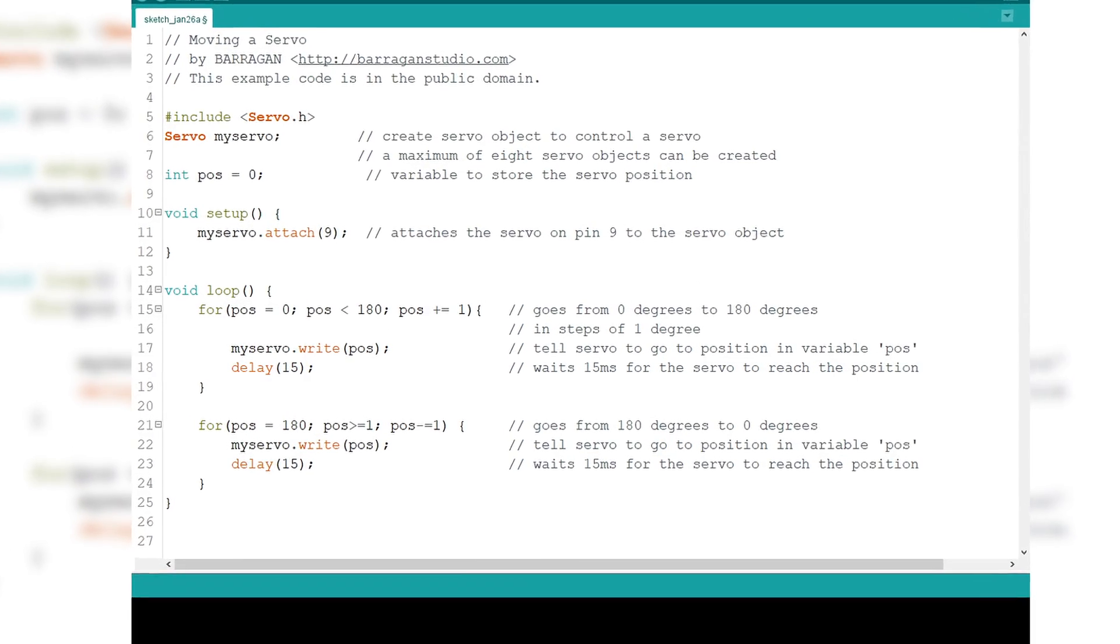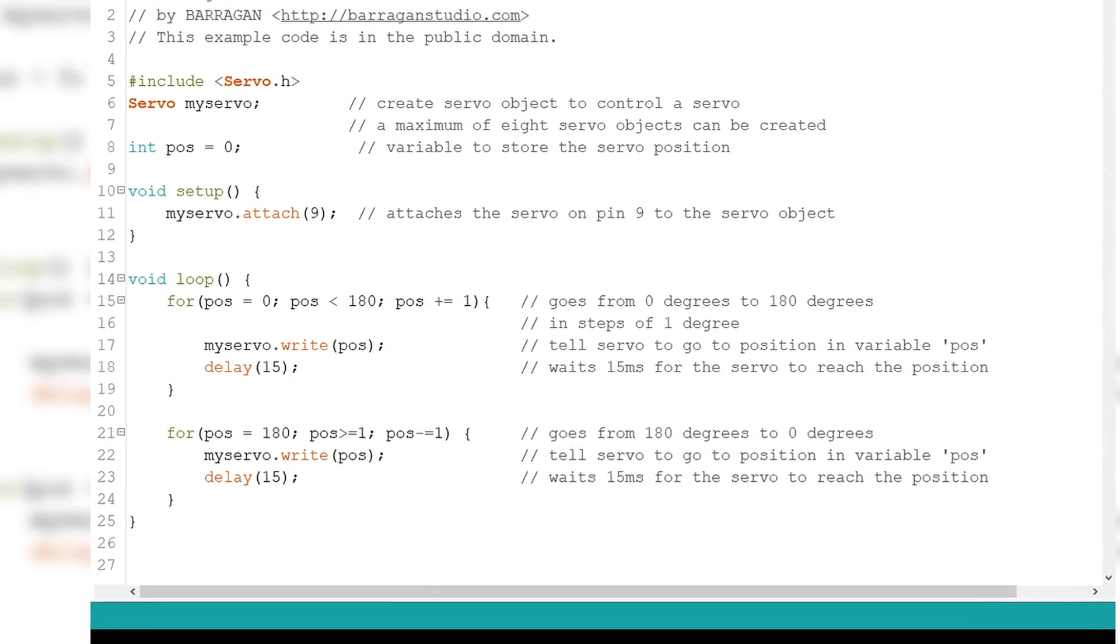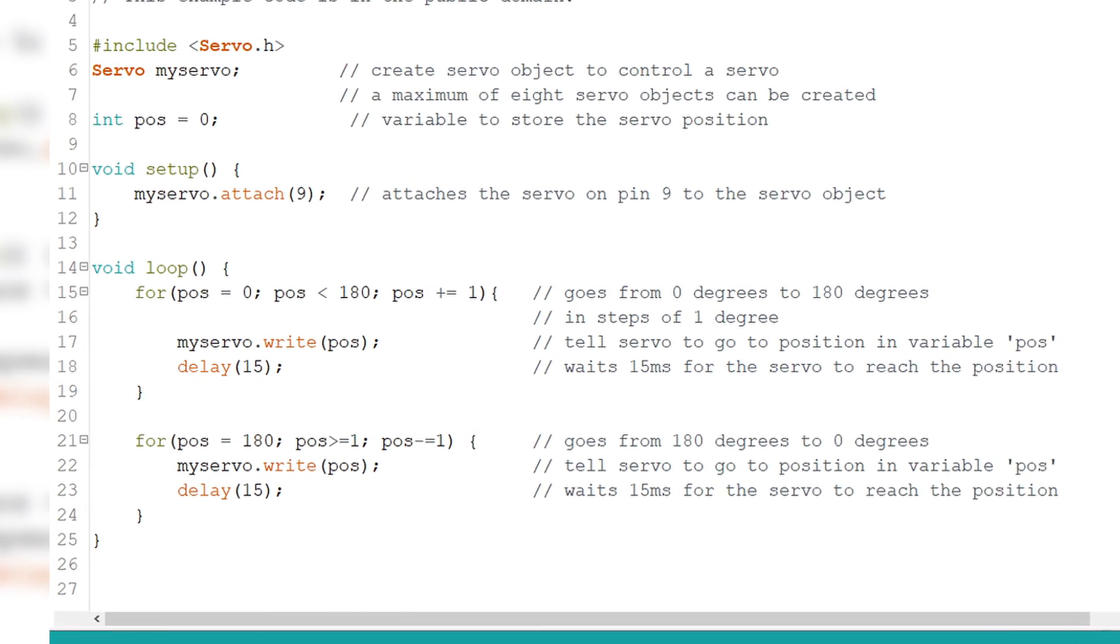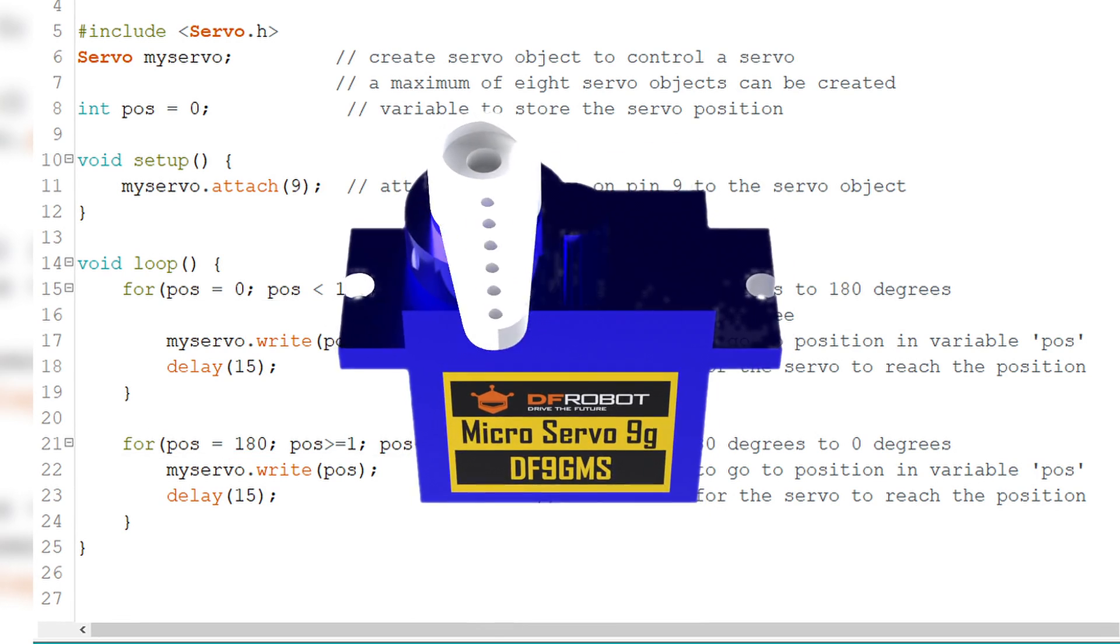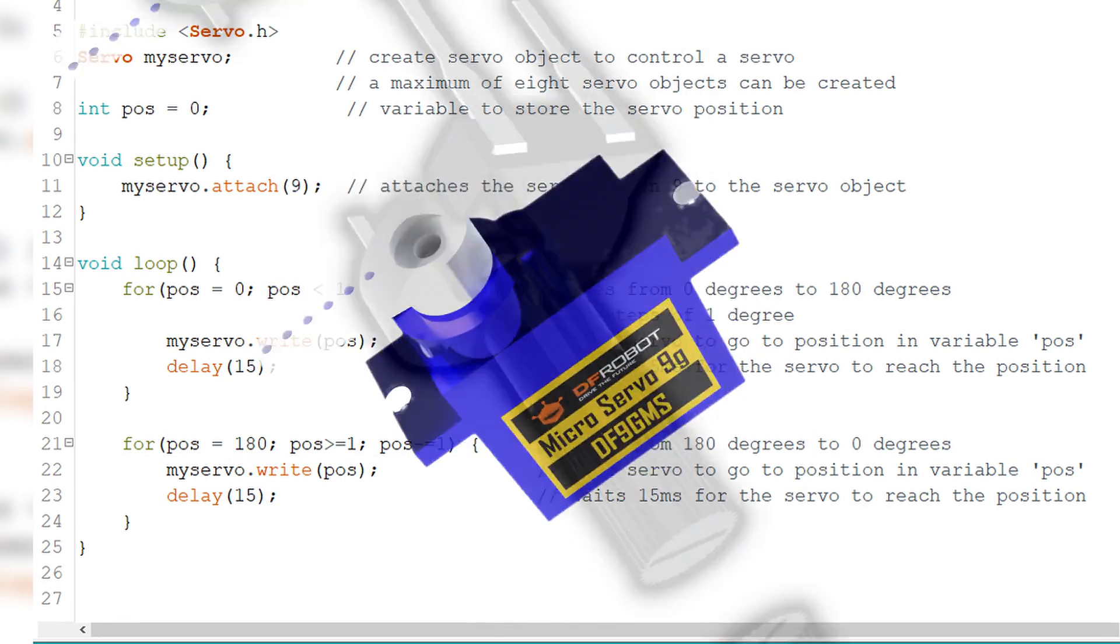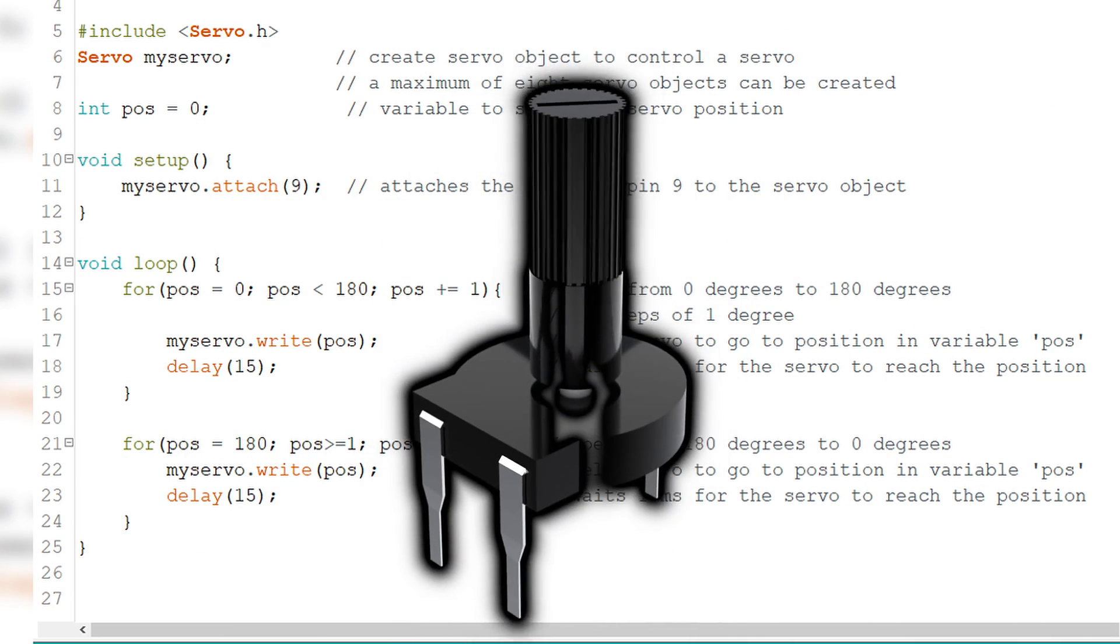Previously, we've seen how easy it is to control it by setting up fixed values on its code. This time, we're going to control it using a 10K potentiometer. Let's go!